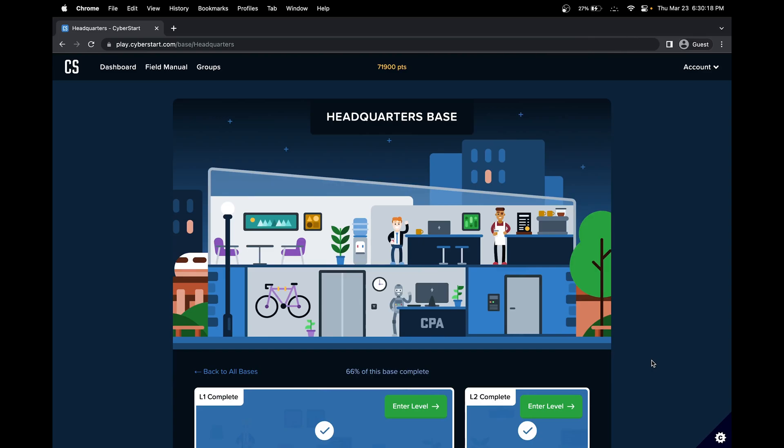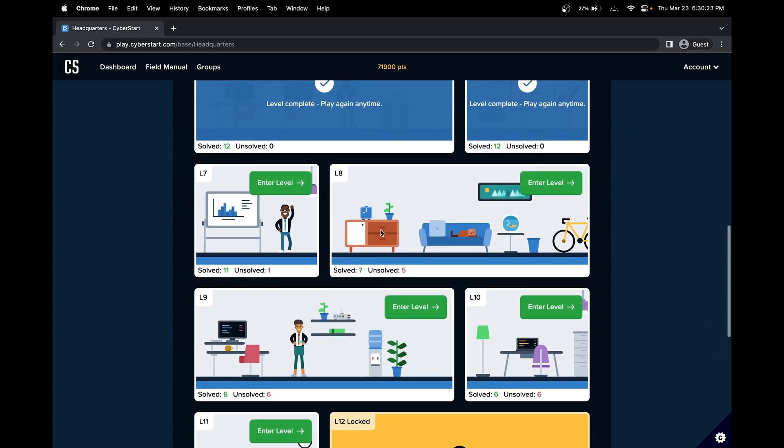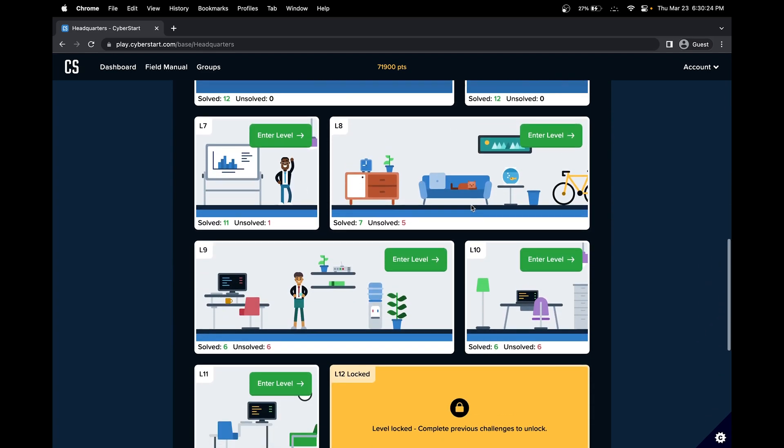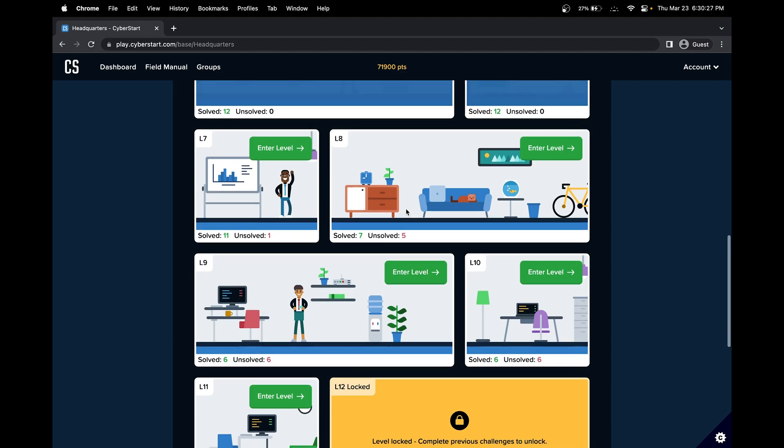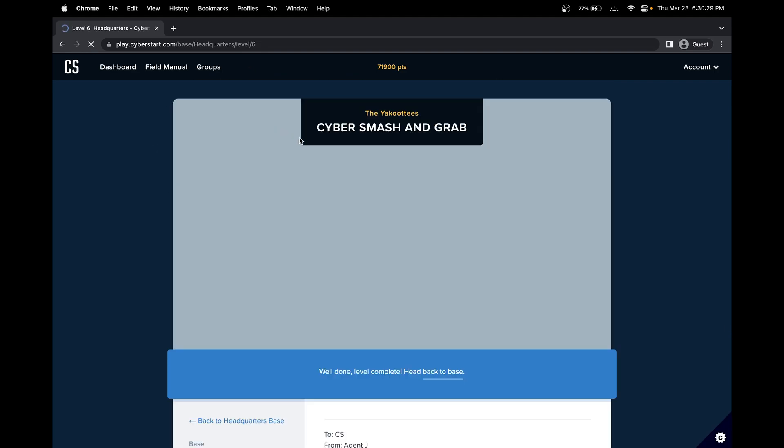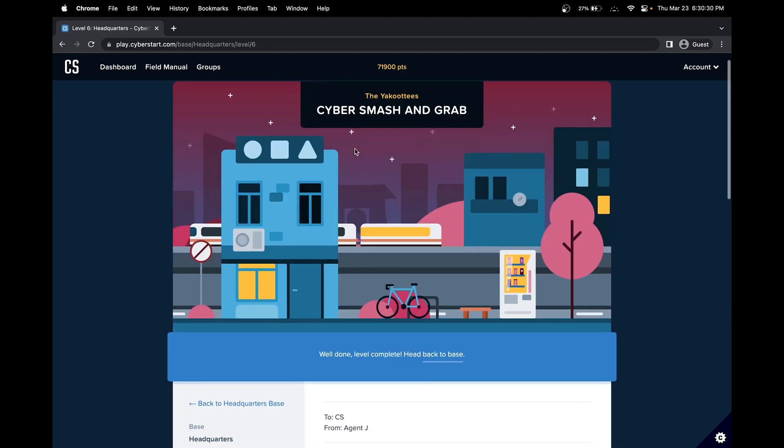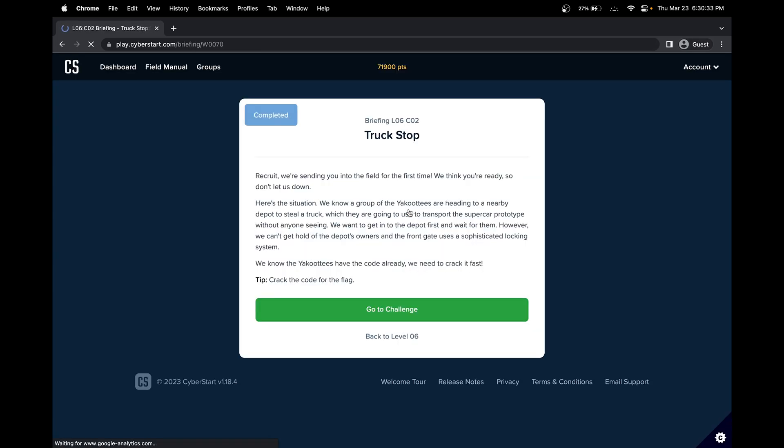Hello, in this CyberStart Cybersecurity Challenge, we'll be doing the Headquarters Base Level 6. CyberStart is a cybersecurity CTF-based challenge. Today we'll be doing Level 6 of the HQ base, and let's do Challenge Number 2.